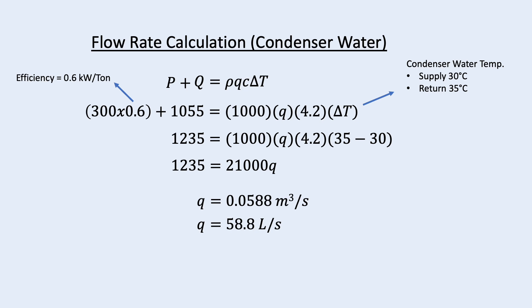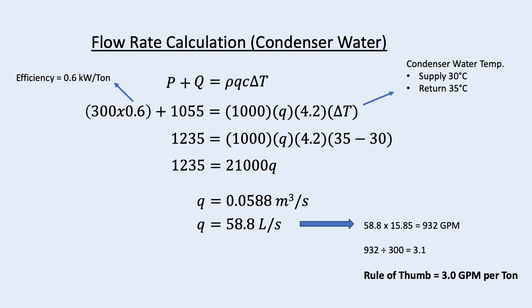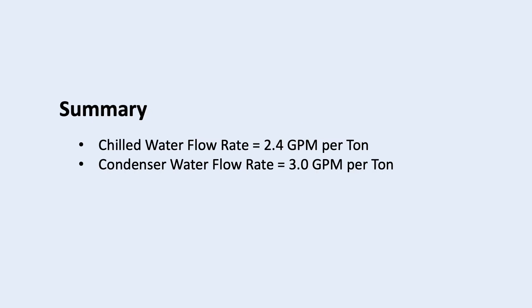Similarly, we can derive the rule of thumb for condenser water which is 3.0 GPM per ton. So, in summary, chilled water flow rate is 2.4 GPM per ton and condenser water flow rate is 3.0 GPM per ton.